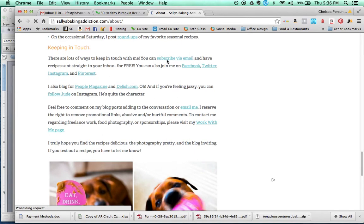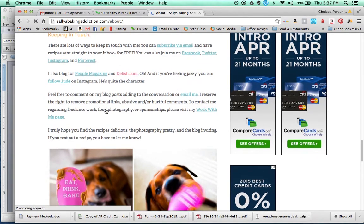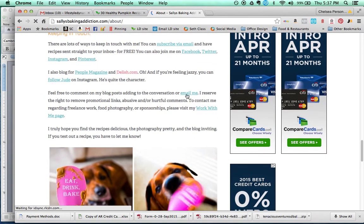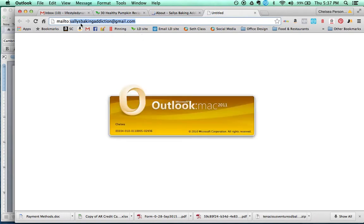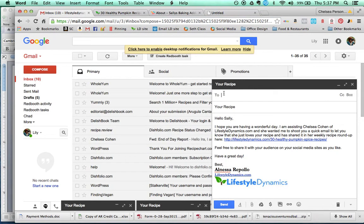So she says you can subscribe via email. Let's see. You can email me. So if we click on this, we should get an email address. So what it looks like is mail to, and it's opening up in our browser. But it says mail to Sally's Baking Addiction. And right now it's opening up my Outlook Mac, which I don't want to have it do because I don't use this. So I'm just going to quit. But it's right there, sallysbakingaddiction at gmail.com. So I'm going to copy that, and I'm going to paste it in here.